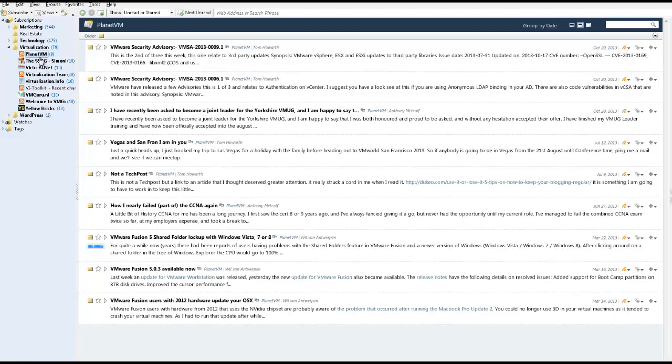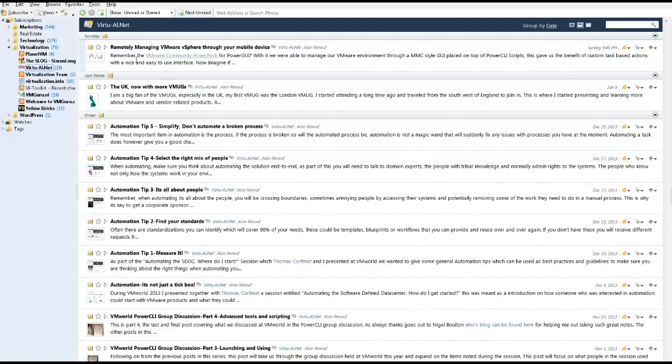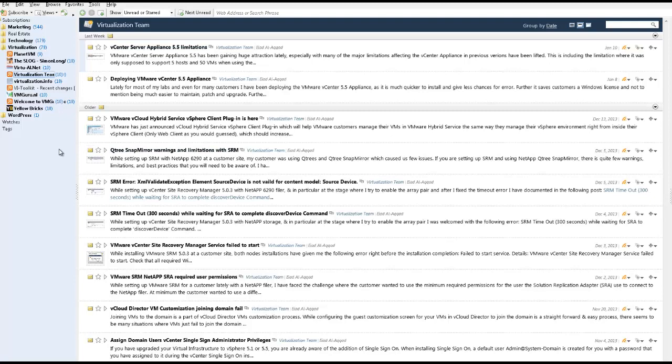And then if you want to go site by site, you can go here—PlanetVM, let me see what's new. The Slog, let me see what's new. VirtualAINet, let me see what's there. Virtualization Team, let me see what's there. So on and so forth. So there's no delay in this. Once the website updates their content, you reload your feed reader and that content gets delivered right here.